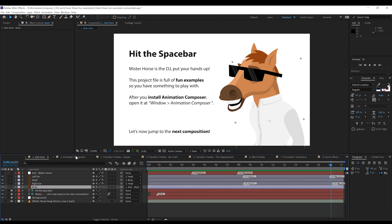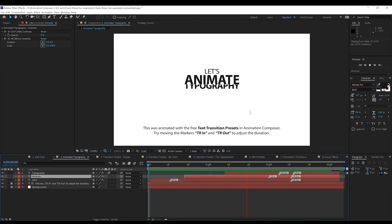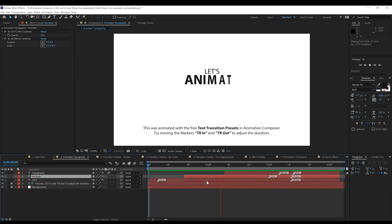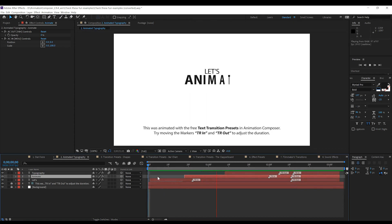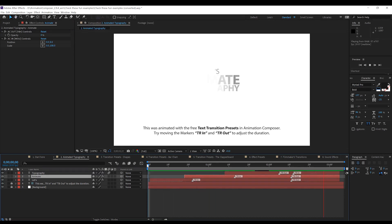Our first example that we can actually have a play with is this animated typography one. If I just hit the play button, you can see it's a very simple animation but pretty effective. They're saying here to try moving the TR In and TR Out markers to adjust the duration of the animation. You can see it comes in fairly slowly, but if we move that marker over a little bit further and do a preview, you can see it now comes in a lot quicker. And if we move it all the way over, you can see it comes in a lot smoother. And it's the same sort of thing with the 'Animate' marker — we can move that over and you can see it comes in a lot faster.